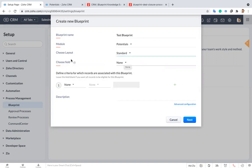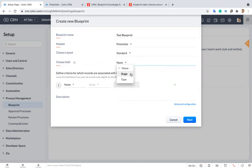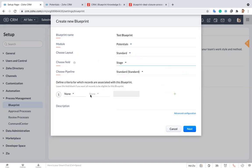Now I have to choose a field. Here it will show you the list of picklist fields which you have in your potential module. Picklist in the sense it's a dropdown. What are the dropdowns which you have in your potential module. As of now currently I'm choosing the potential module. It's showing the dropdowns which are available in the potential module. I'm just choosing stage. So based on stage field, I'm going to create a blueprint.